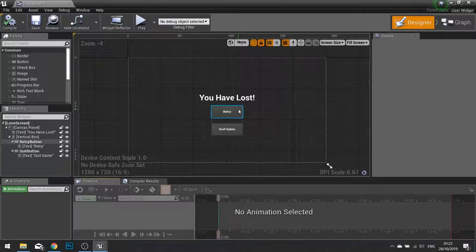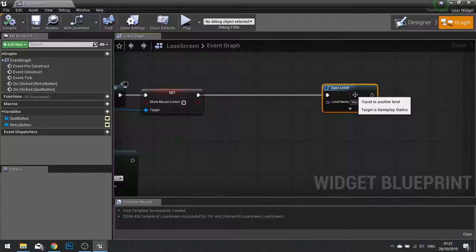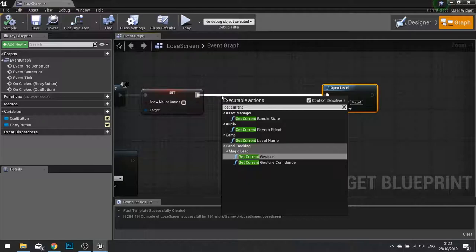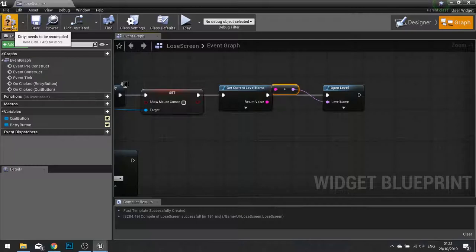The next bug is on our lose screen. On the retry button, we currently got it set to just restart level one. What we need to do is set it to restart the current level. So to do that, we're just going to put in get current level name. And simply just plug the return value into your level name. Hit compile. And therefore it will take the current level name and just restart that level.